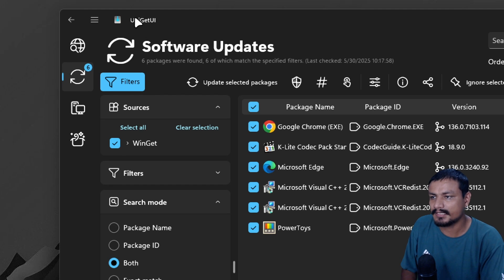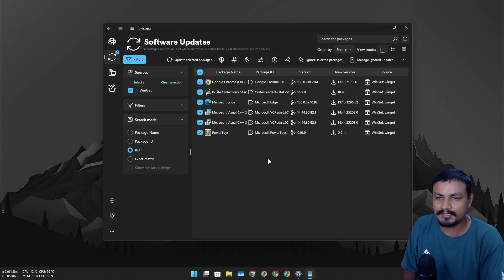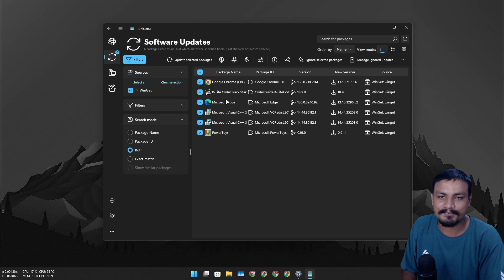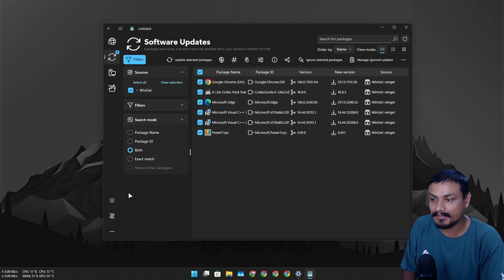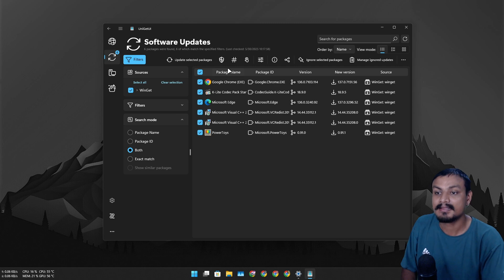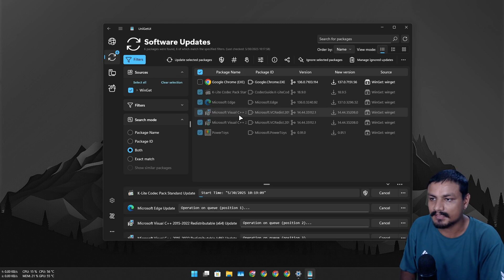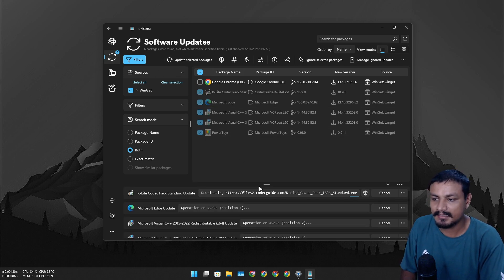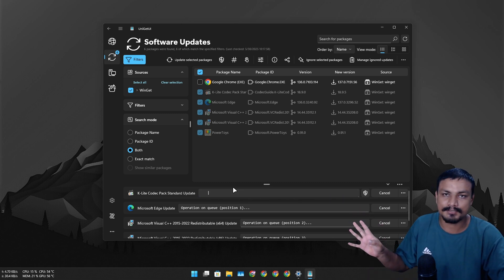You can see I actually have some updates available and I can update them here at once. Let's click on update. Now you can see the update is happening. That's all you have to do.